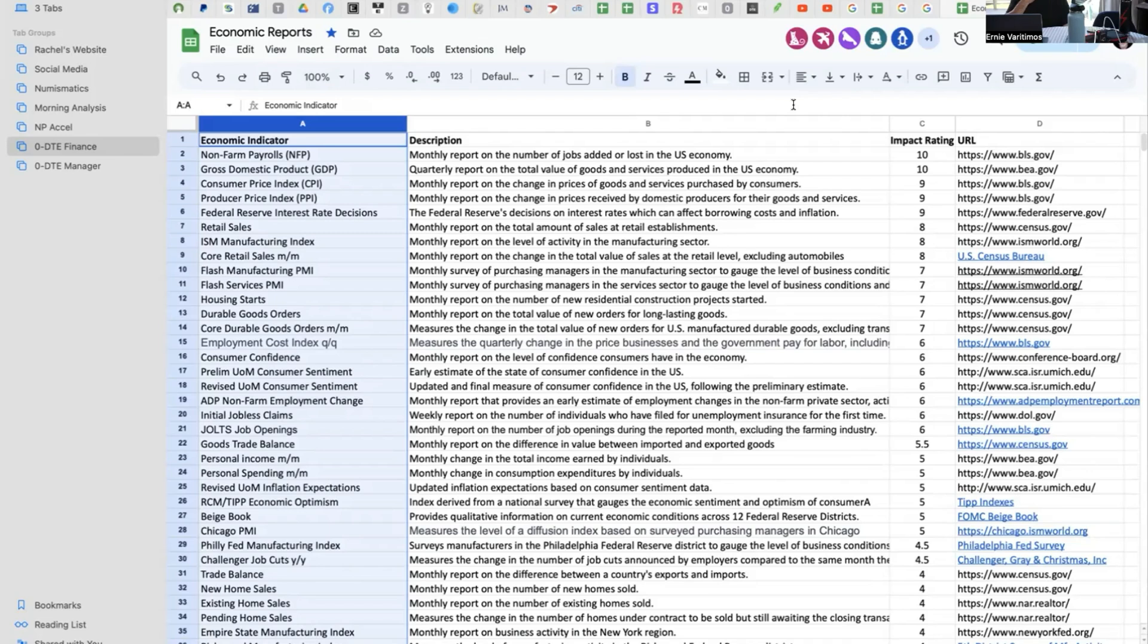The interesting thing about reports is that what is reported on the economic calendars of various places like Forex Factory is what is called the top-line number that most of the market is looking at and what the news agencies report on.